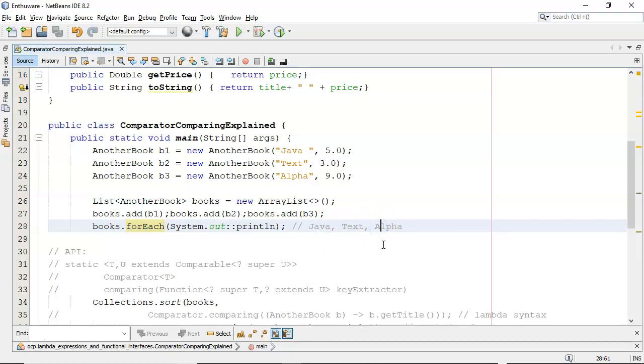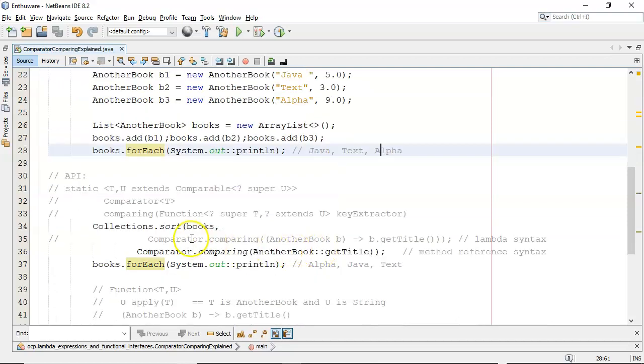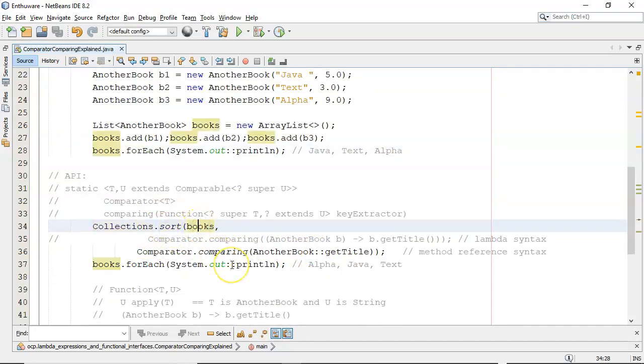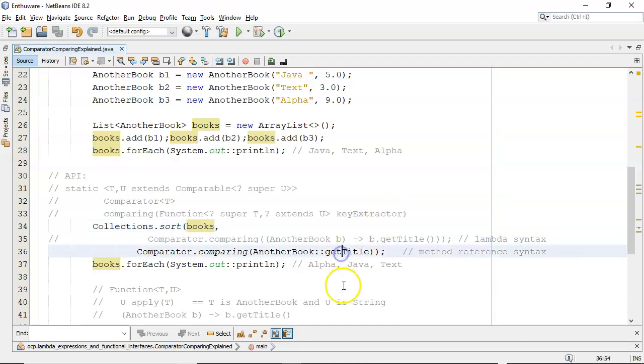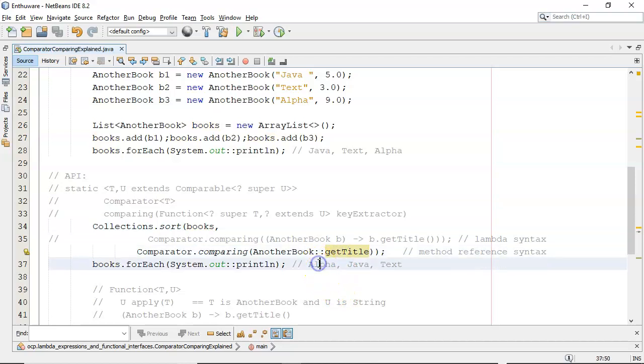So now what I want to do is use the Collections.sort on that ArrayList and pass in a comparator to tell it to sort it by the title. There is the title going in, and then you can see afterwards when I use the forEach it's Alpha and Java and Text, so it's sorted alphabetically, it's in the right order.